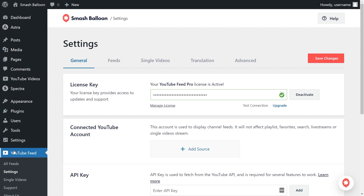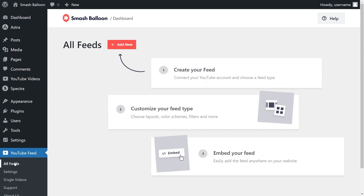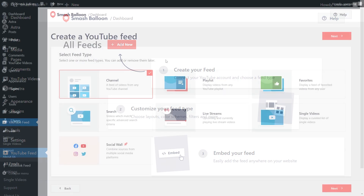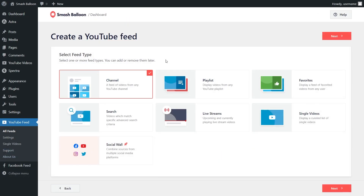On the left-hand side, under YouTube Feed, go click on All Feeds. Next, click on Add New at the top. To begin creating your YouTube feed, you first have to specify a feed type. With the plugin, you can create a feed of videos from any YouTube channel, a feed of videos from any YouTube playlist, a feed of videos that you favorited, and more. For this video, we're going to continue with a feed of videos from your YouTube channel, so we can go click on Next.